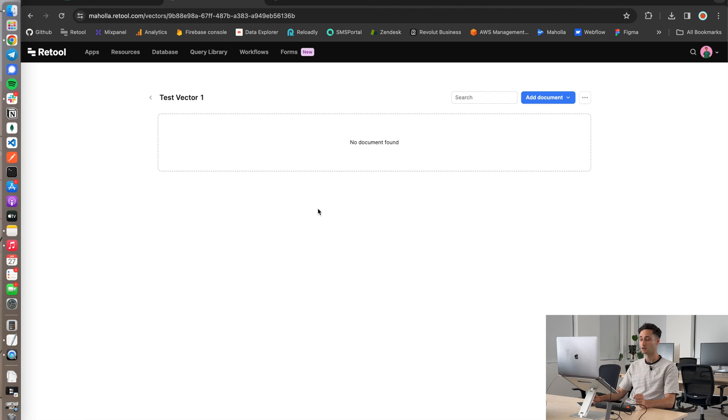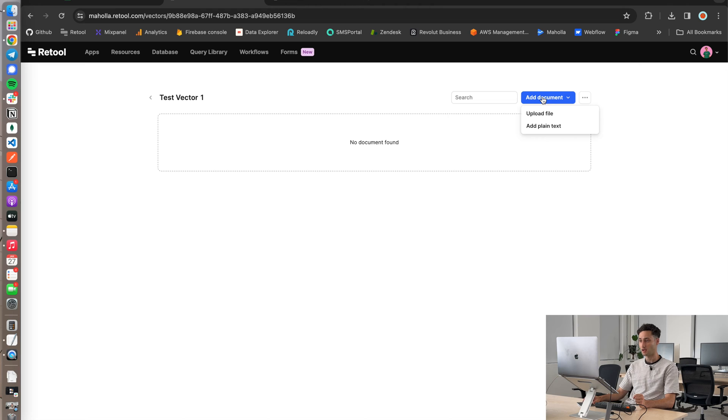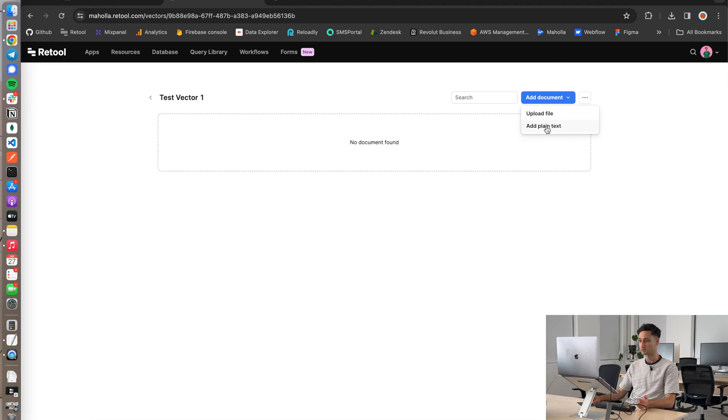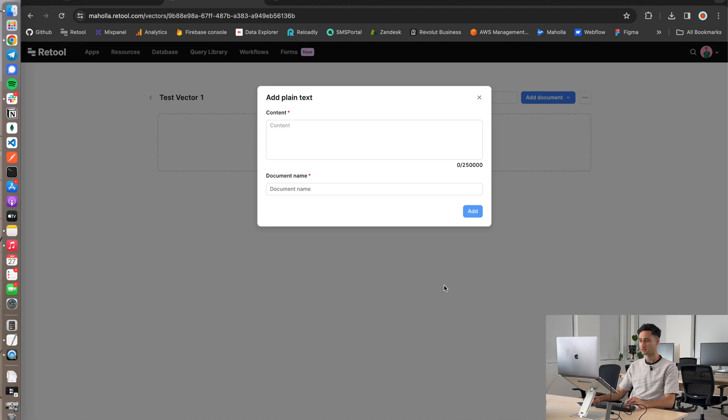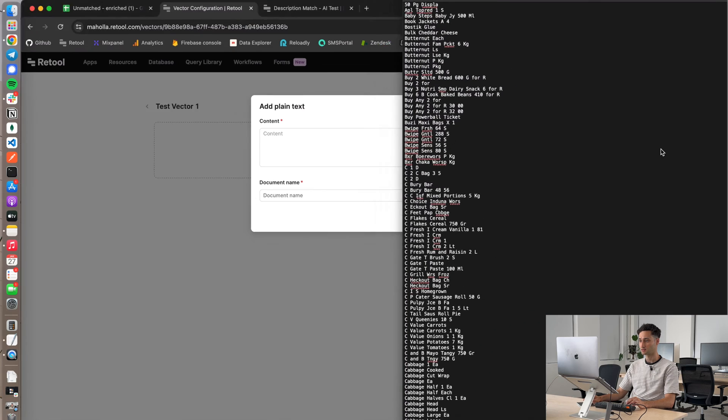So now I've set up the vector. Now within the vector, you can actually add multiple files. These can go in either as a file like a PDF or you can just throw in plain text. So in this case, I'm going to throw in that text from that string list from earlier.